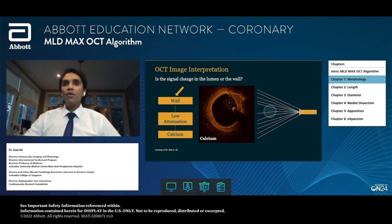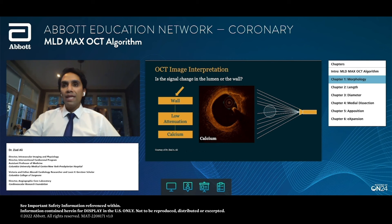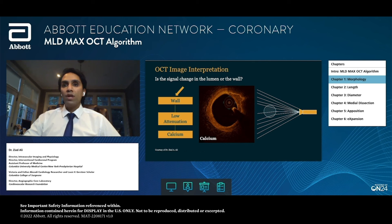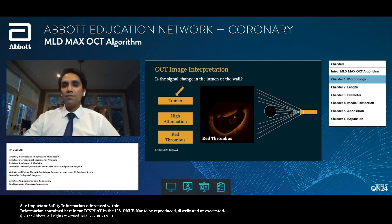Here we have another pathology within the wall — there's a signal change in the upper right quadrant of this cross-section. But in this instance, the light is hitting this object and then refracting, and you can still see behind this structure. We can also easily draw around this very well-demarcated structure. When you have a pathology or signal change in the wall and it's low attenuation, this is calcification.